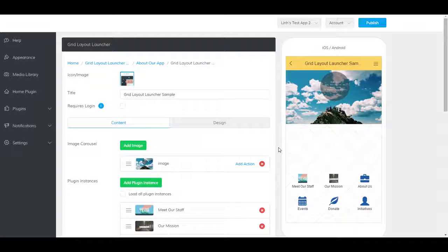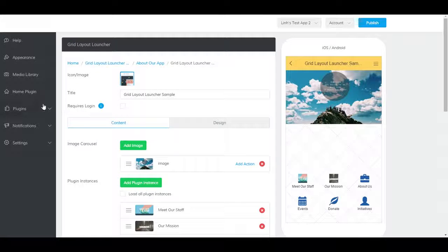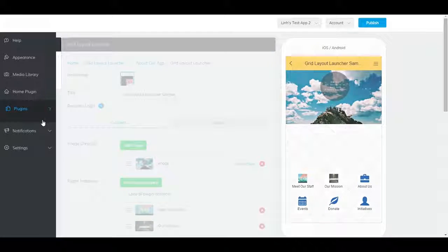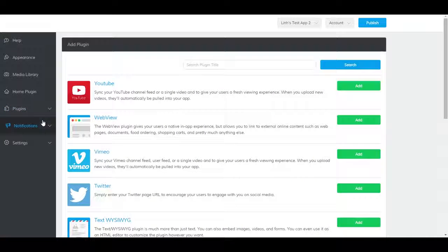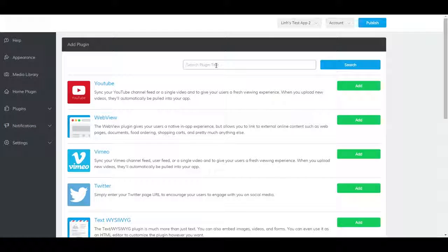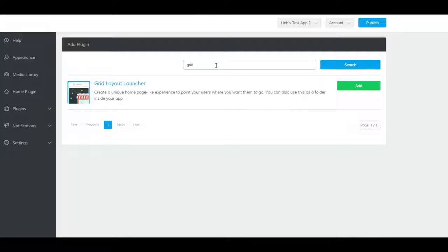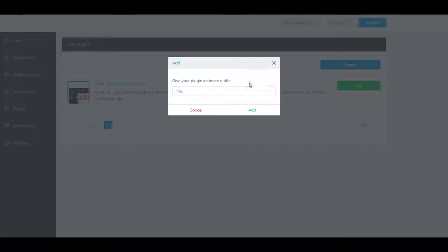To add a Grid Layout Launcher Plugin to your app, go to Plugins and Add Plugin. Find the Grid Layout Launcher Plugin, click Add, then name it.